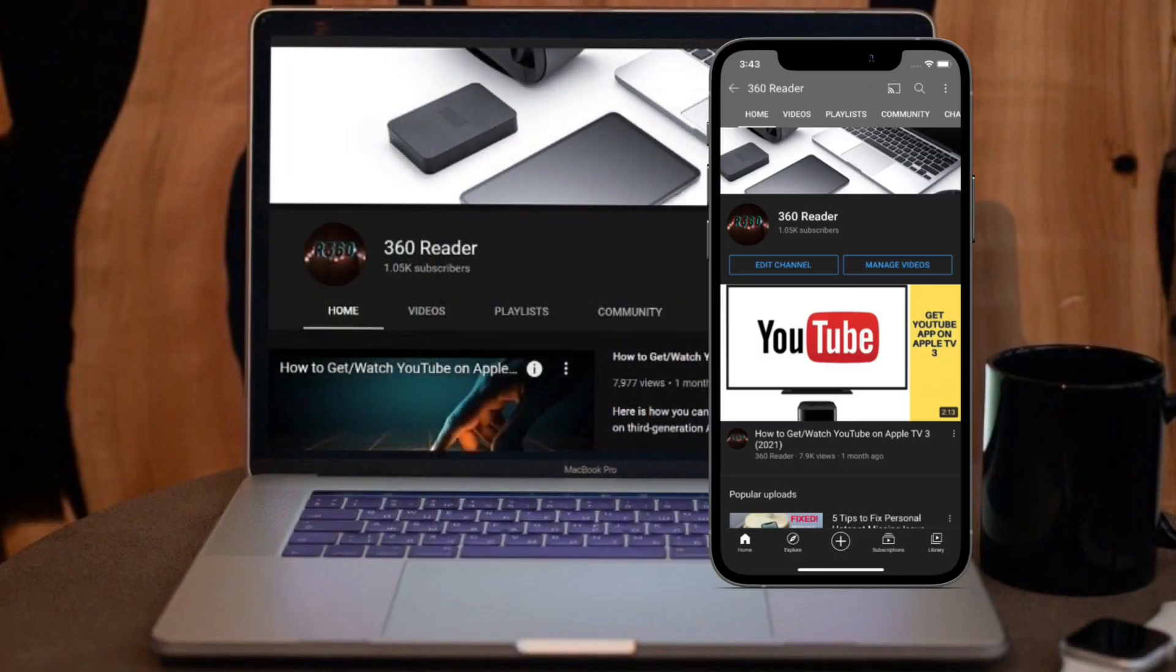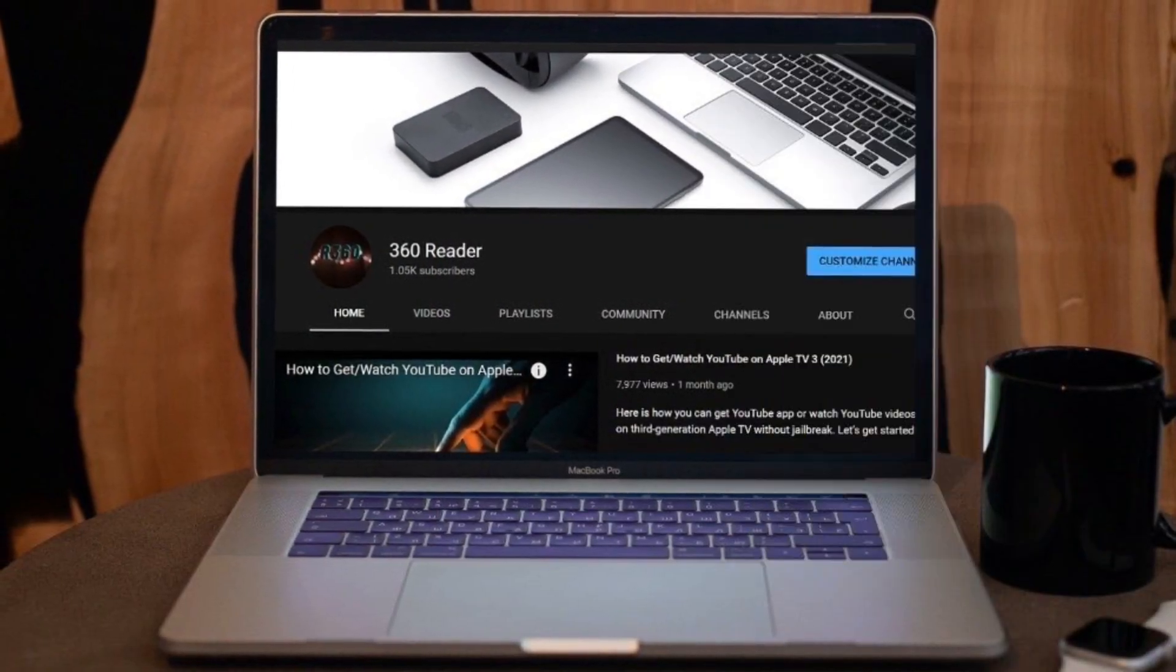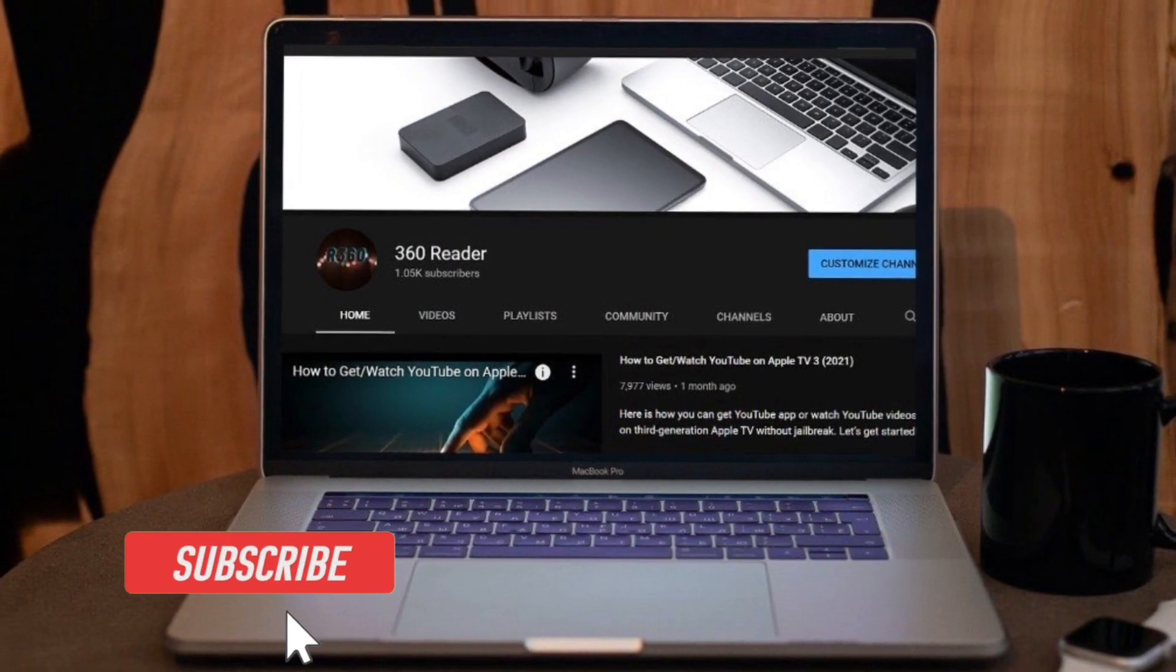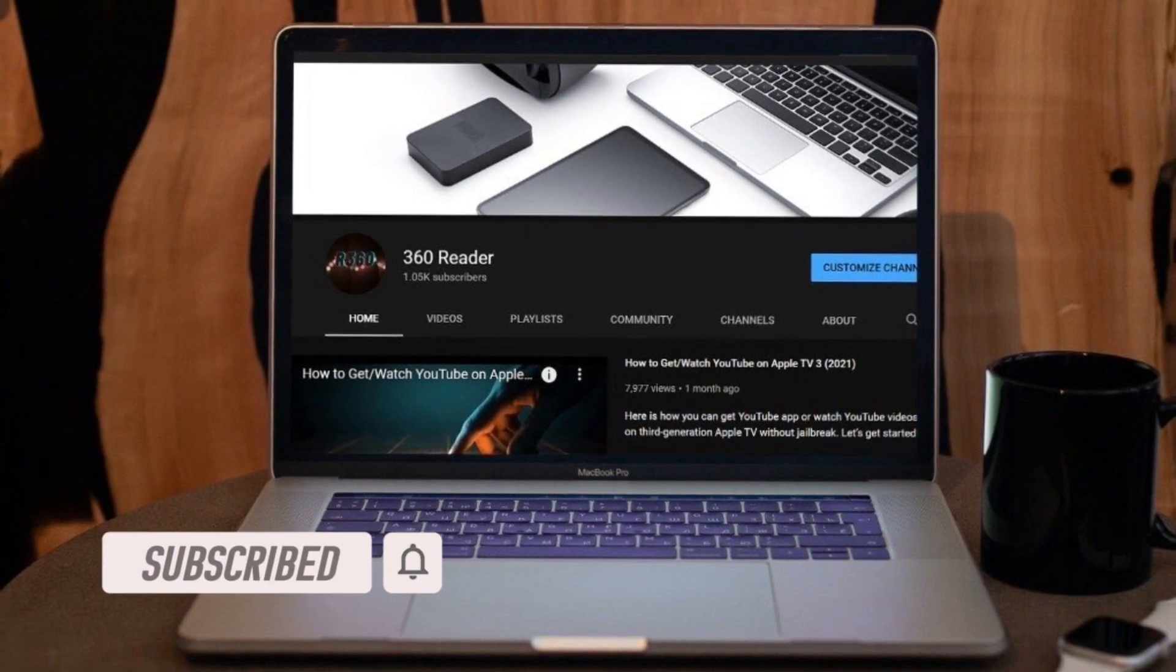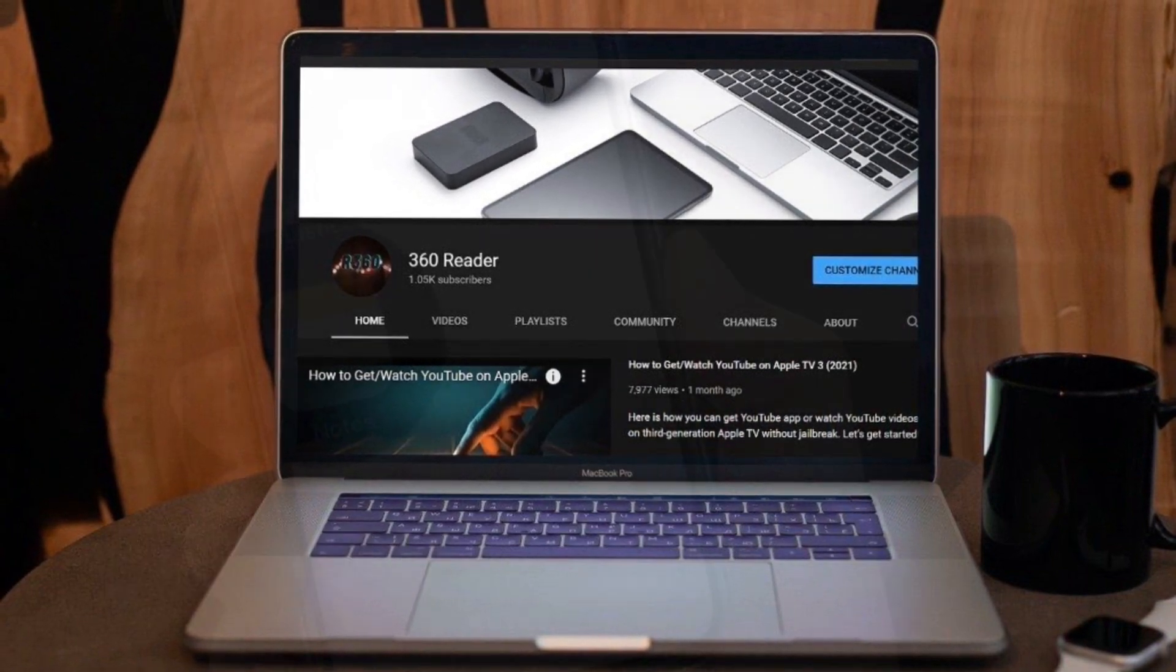Before getting started, make sure you have subscribed to our YouTube channel and hit the bell icon so that you won't miss any update from 360 reader.